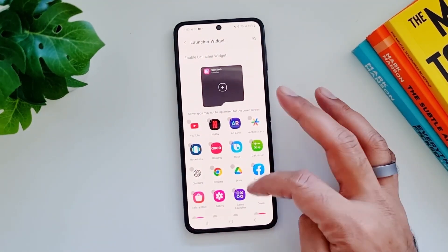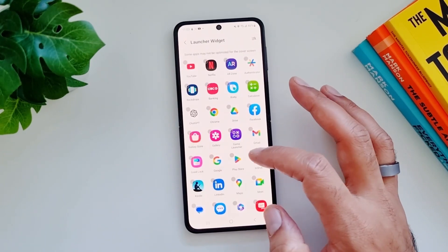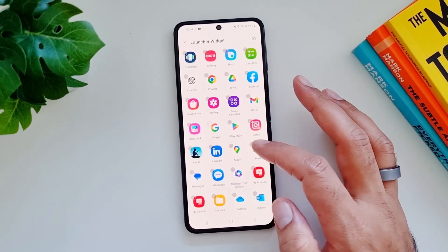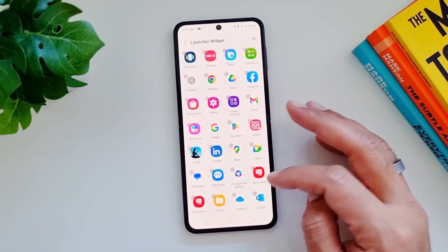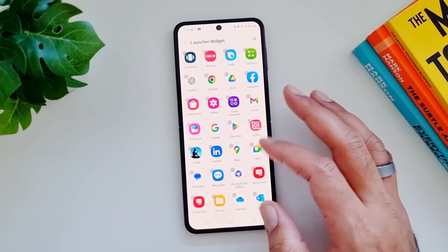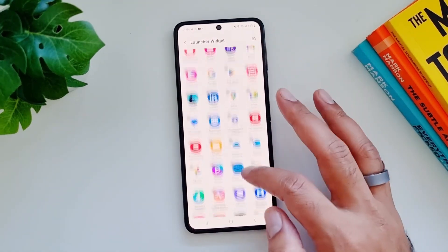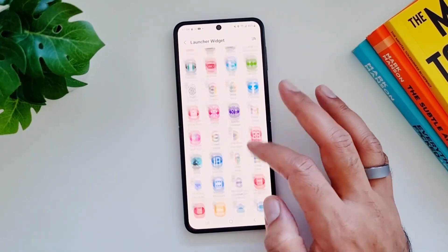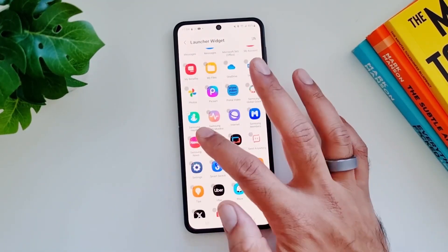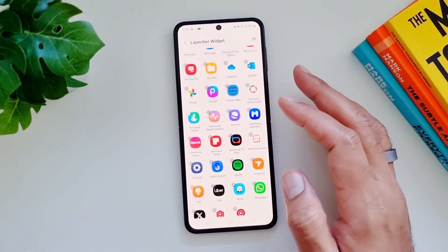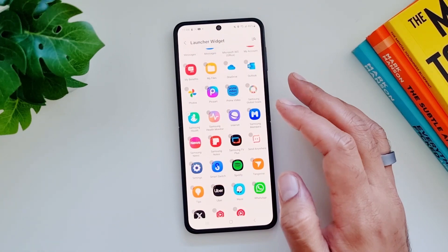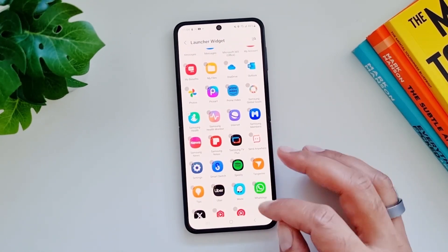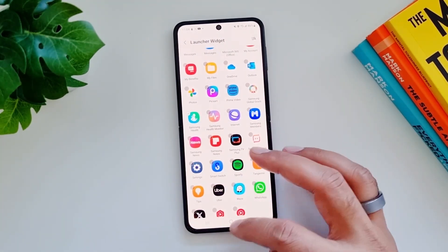So you can use or add pretty much any of these apps — these are all the apps installed on your phone. I've just added two here: Google and Samsung Health, which are not enabled by default by the apps widget. So let's go ahead and see how this works.